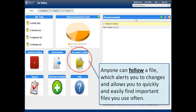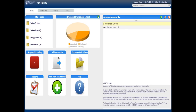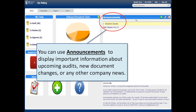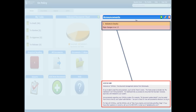The documents that you follow are the documents you use a lot — documents that you need for your job. You can tag them and then they'll be in one easy spot. Announcements are for everybody in the company: upcoming document changes, audits, whatever it is that you think everyone needs to know about.